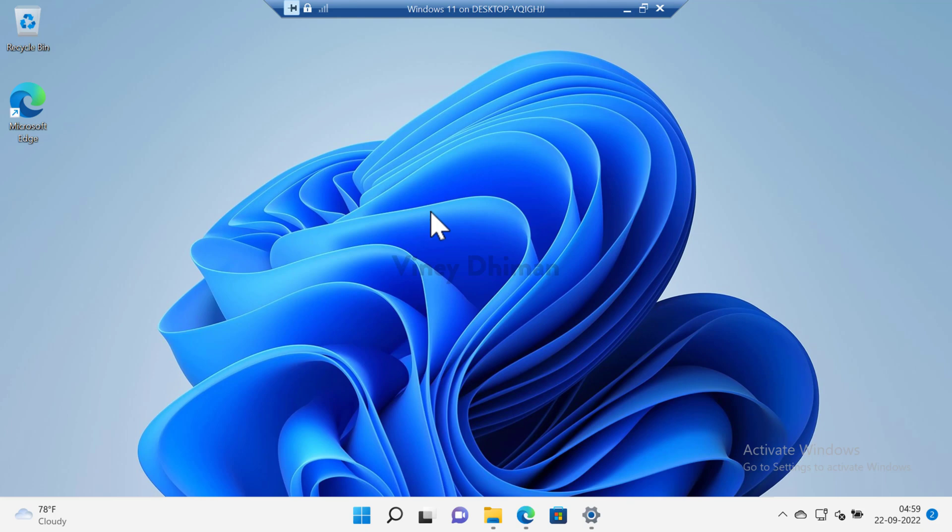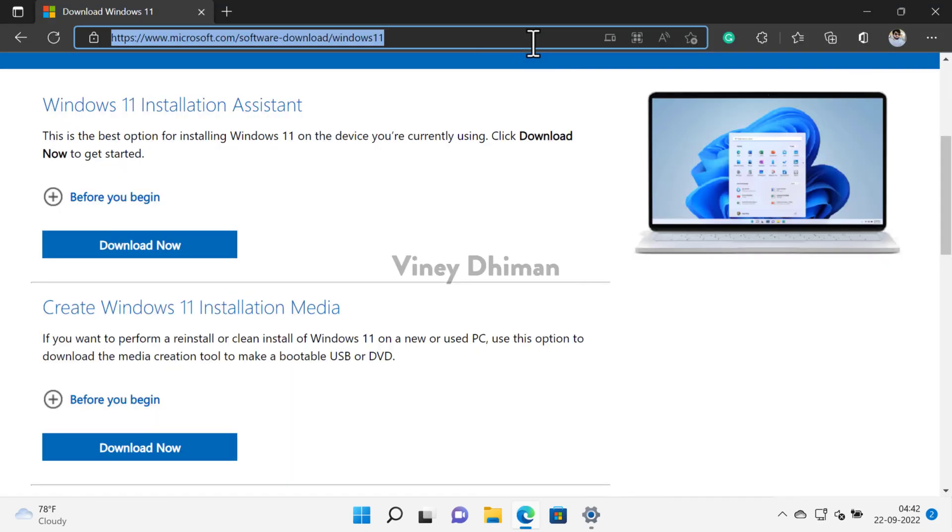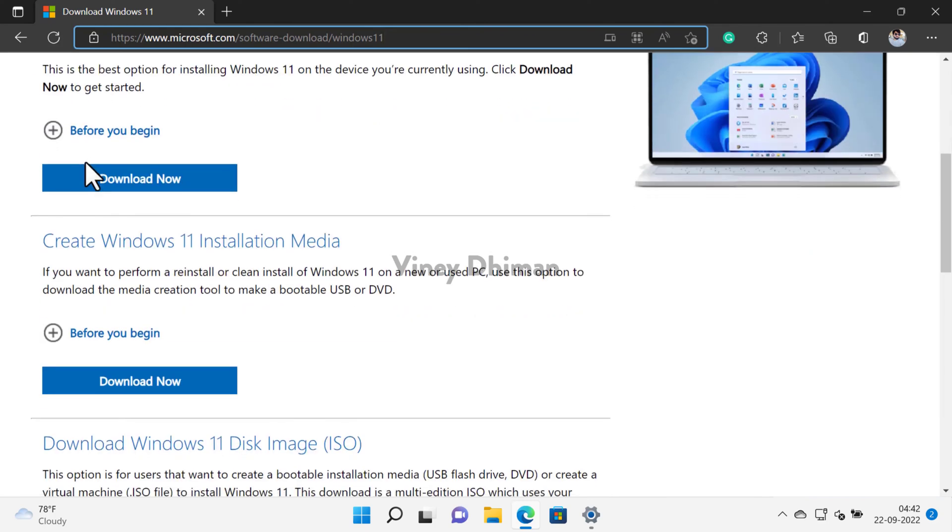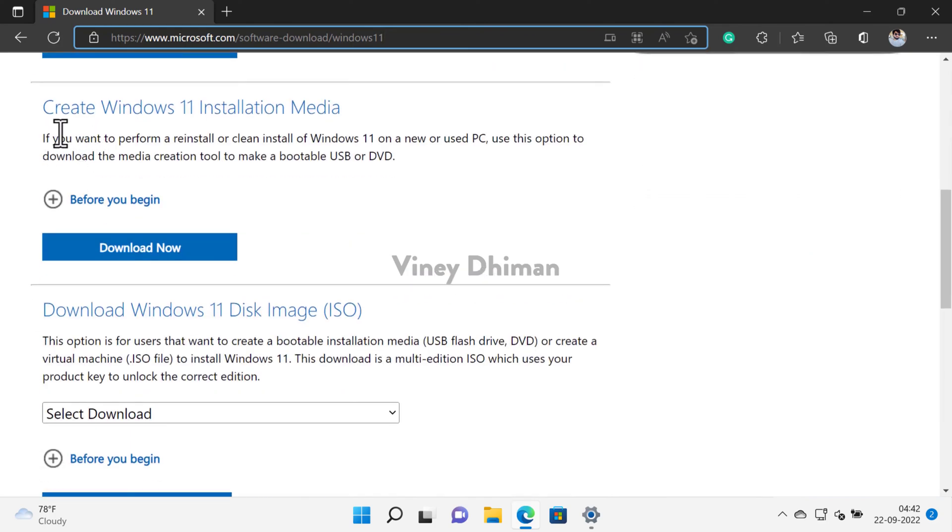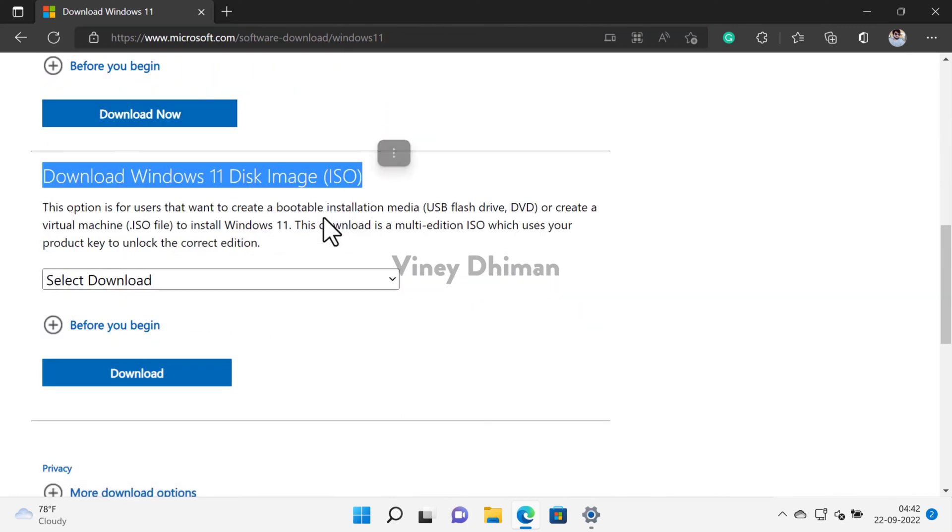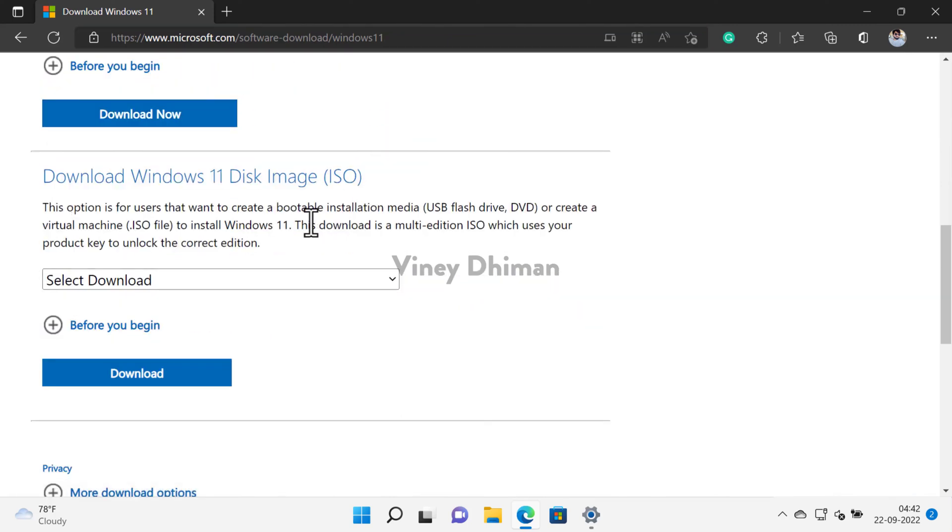On your default web browser you need to visit this page. I've already added the link in the description. Here on this page you can use Windows 11 media creation tool or use this direct method to download the ISO image. I've already created a video on how to download ISO image from both methods, so you can check it.